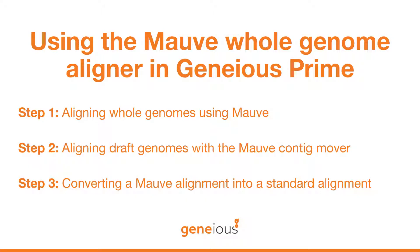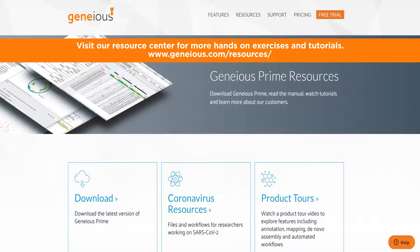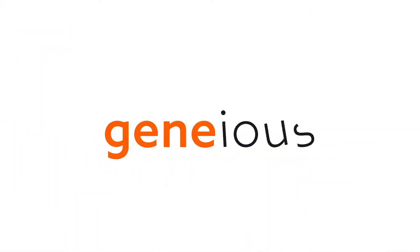Now that we have covered how to convert a MOV alignment to a standard alignment, we invite you to check out additional tutorials for analytic techniques in Geneious. Visit our Resource Center for more hands-on exercises and tutorials.